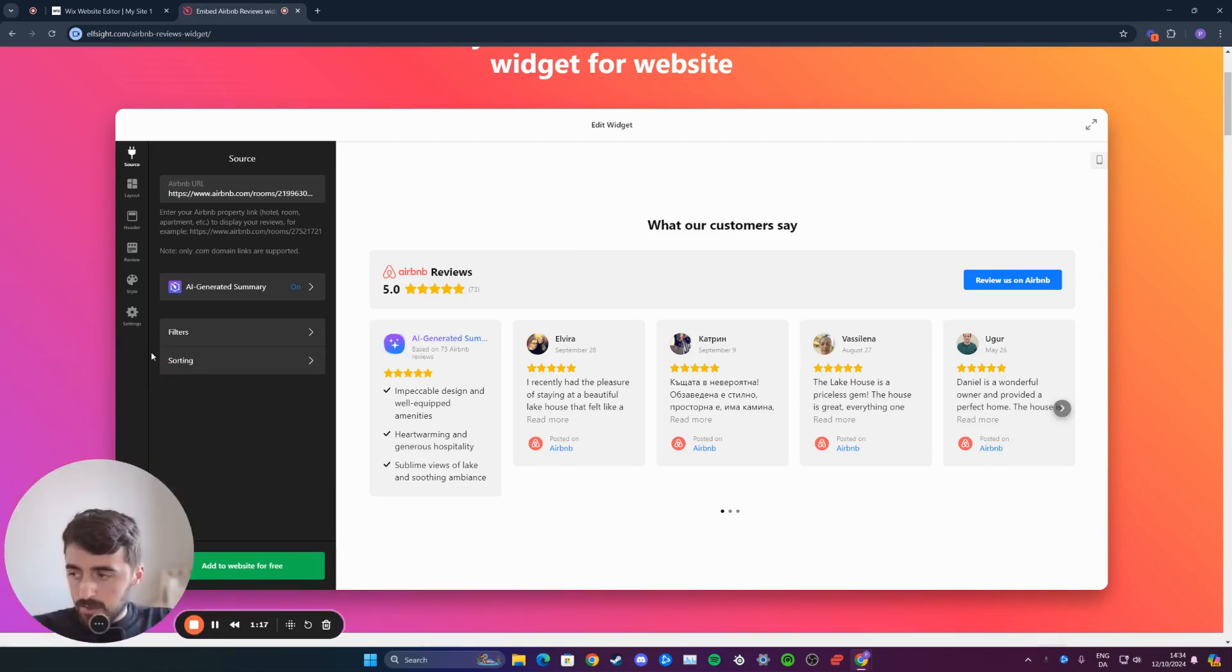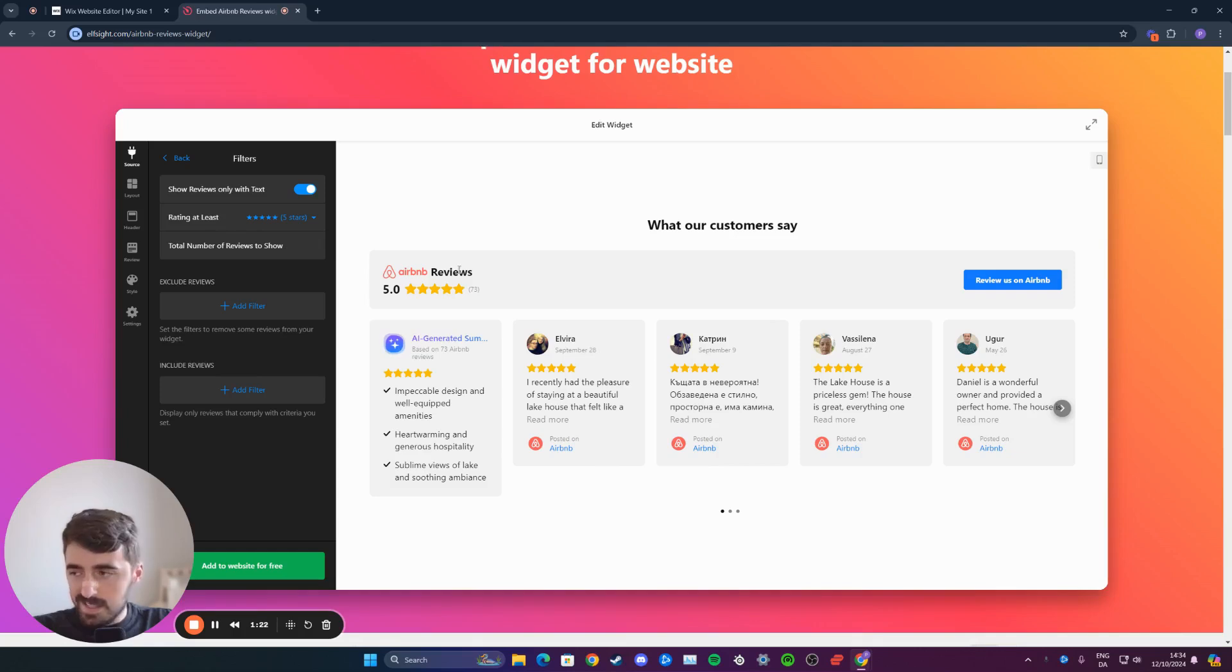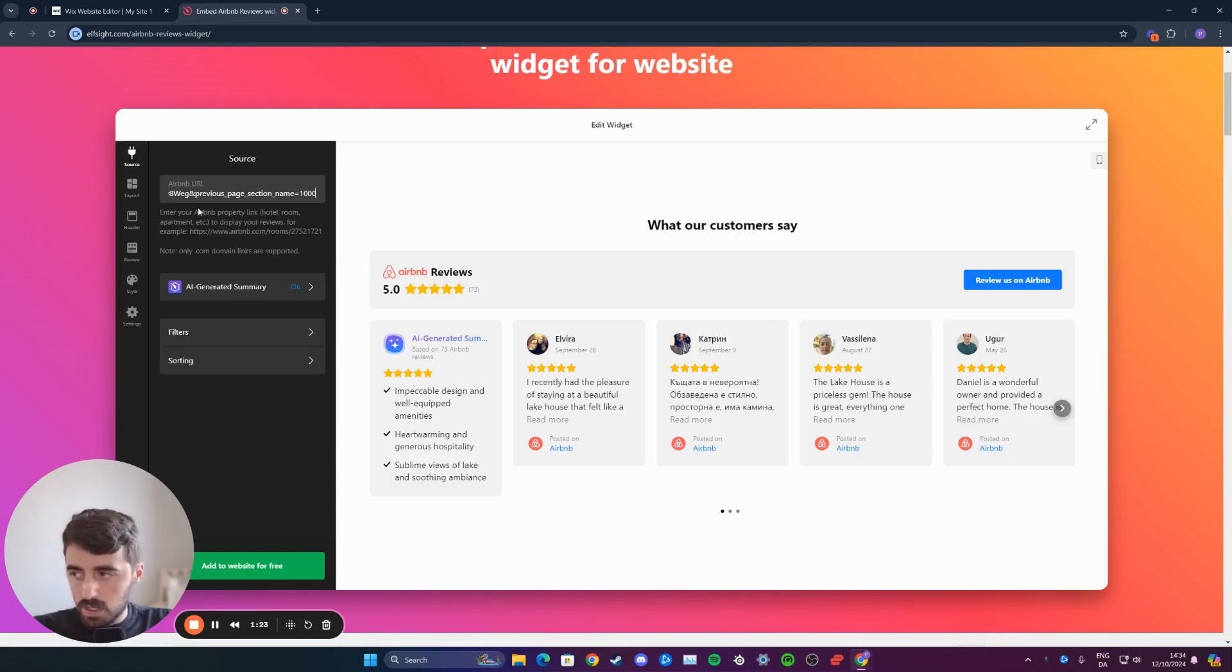And then from here in the filters and the sorting section, if you click on it, you can choose how you want the reviews to be listed. In my case, I'm not going to touch any of those. I'm just telling you that these options are available.